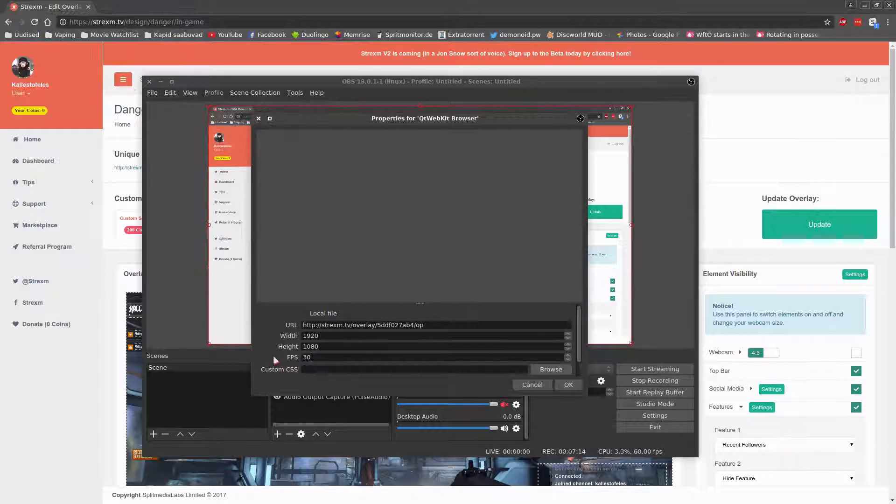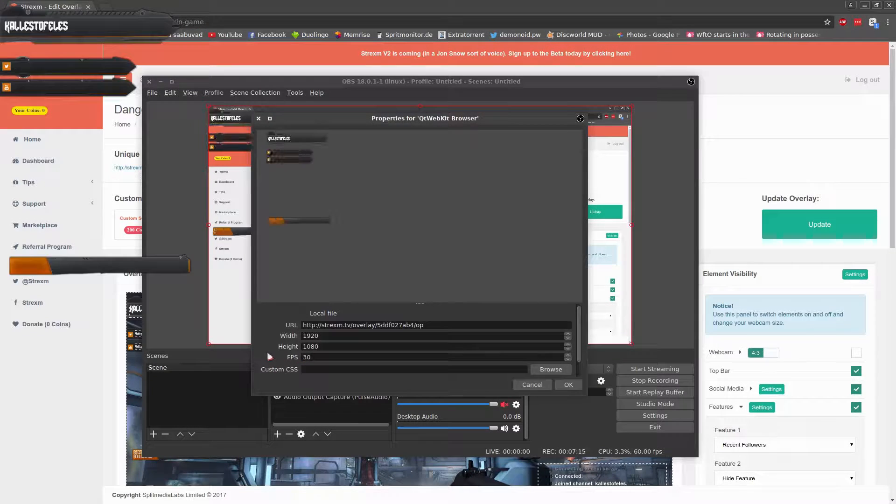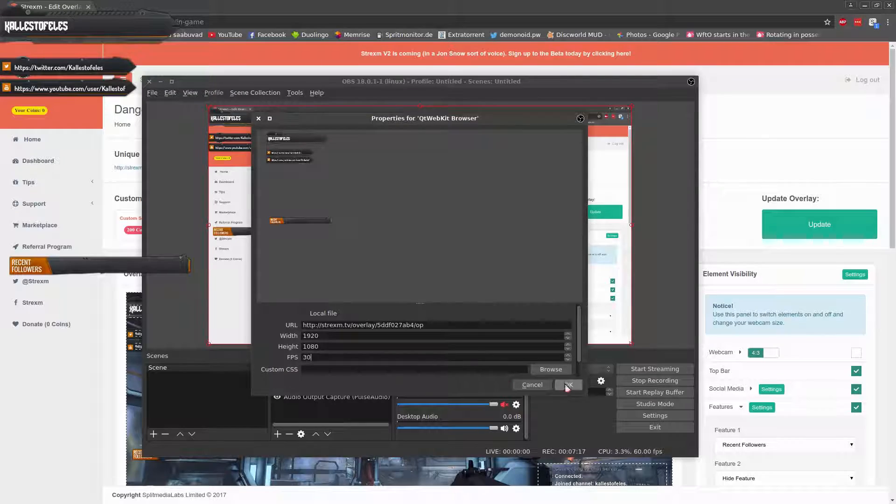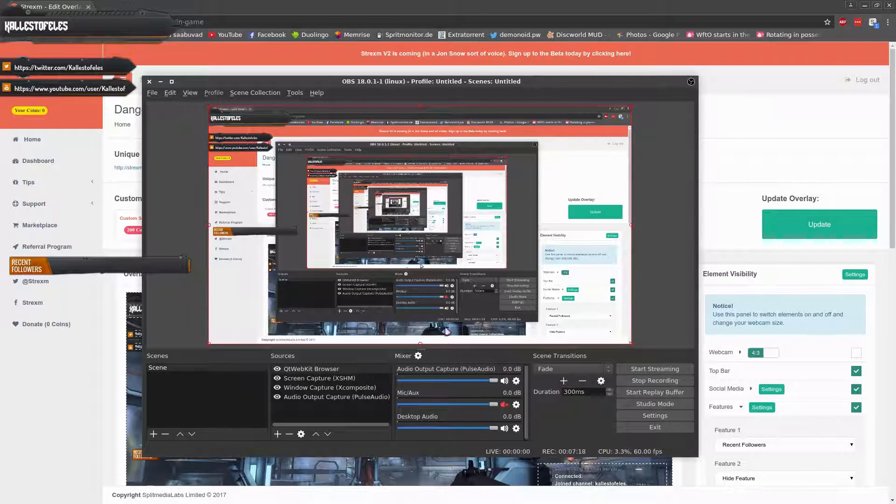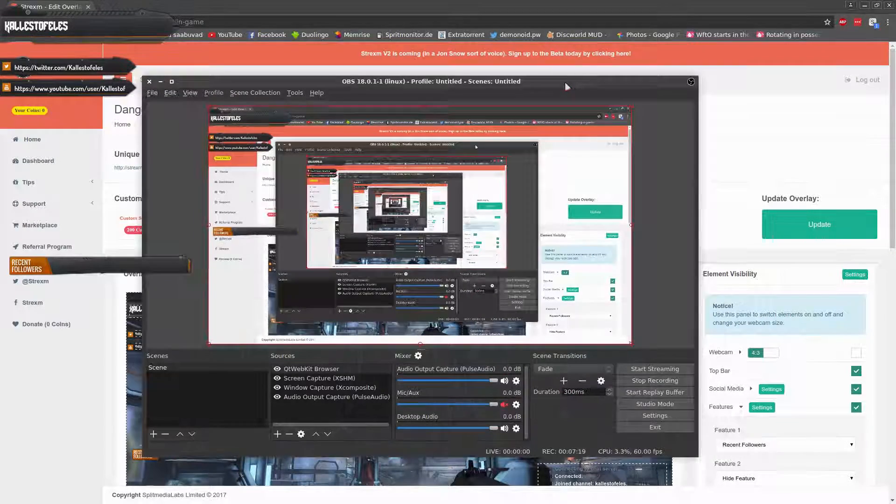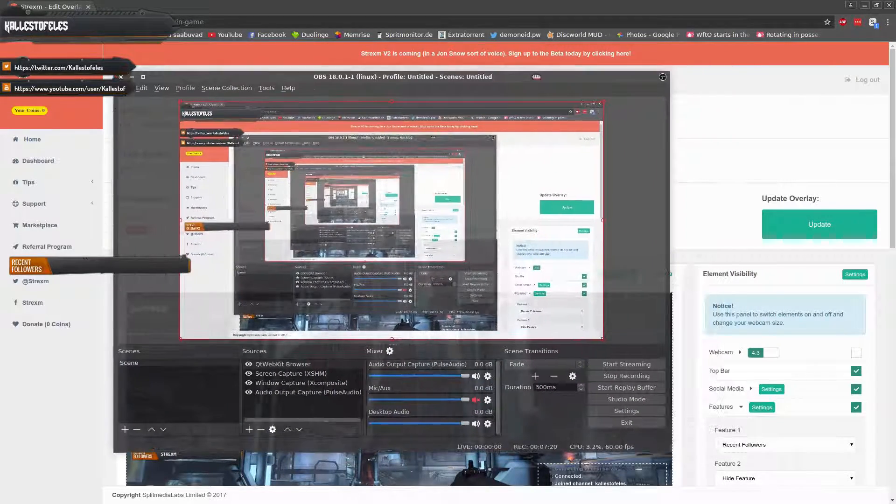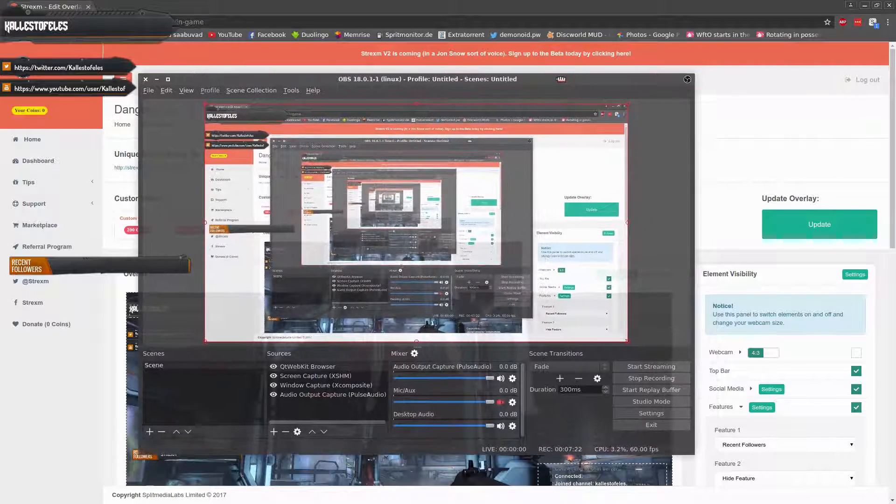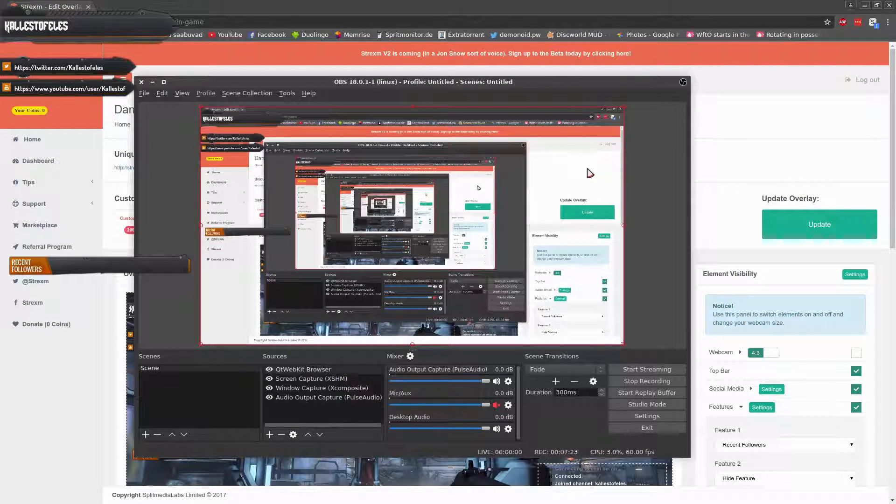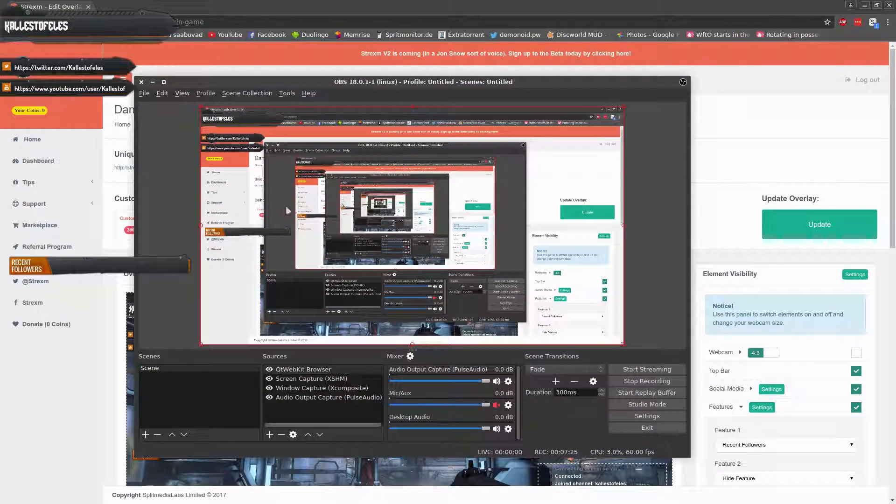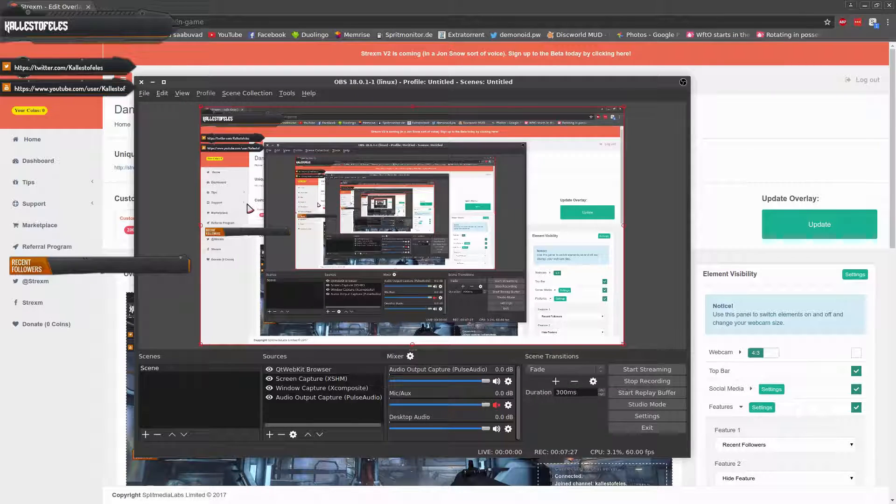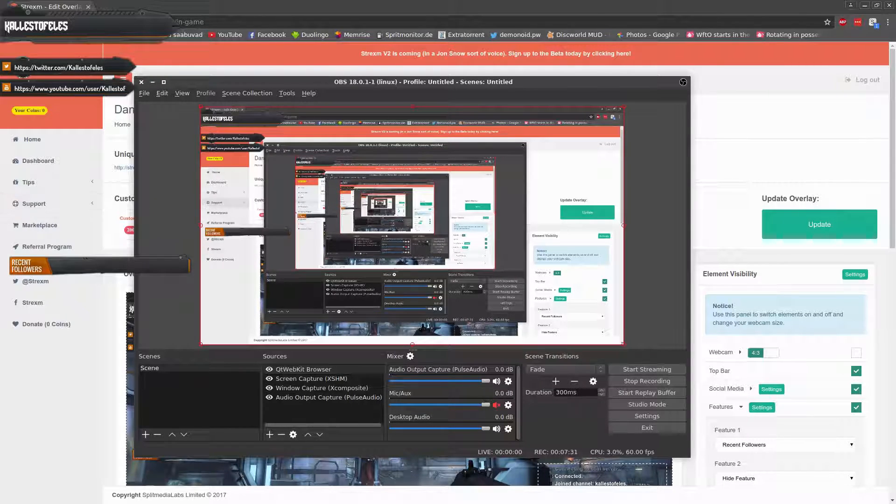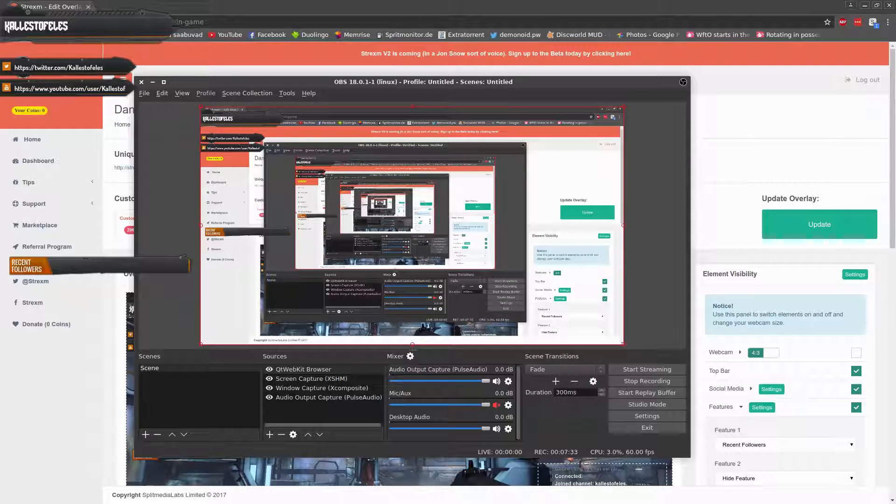And you can also set the FPS value for the overlay, but honestly, in my opinion, there is not much point to that, unless you want to make sure that the animations on the overlay would be at a specific framerate. And once that is set up, you should be all done and ready to stream your favorite games to your Twitch audience with style.